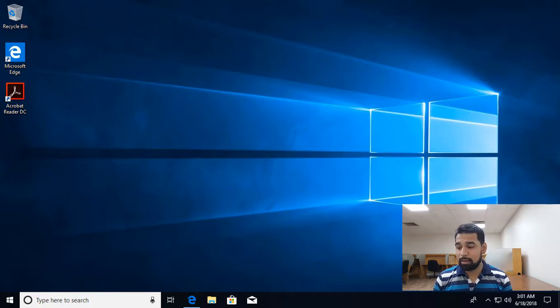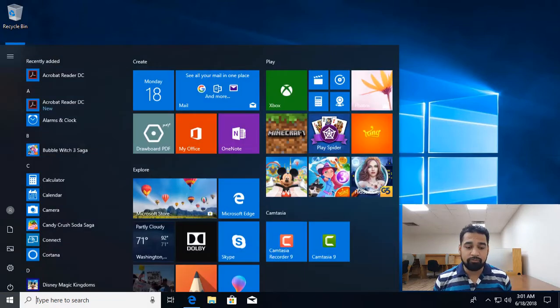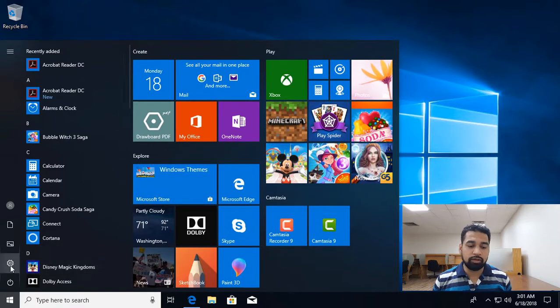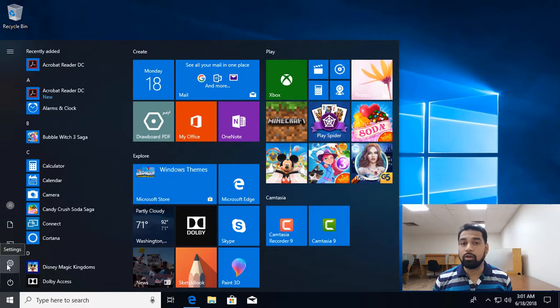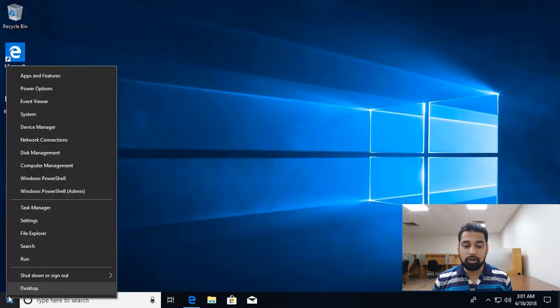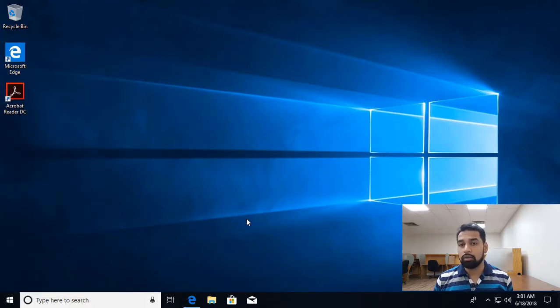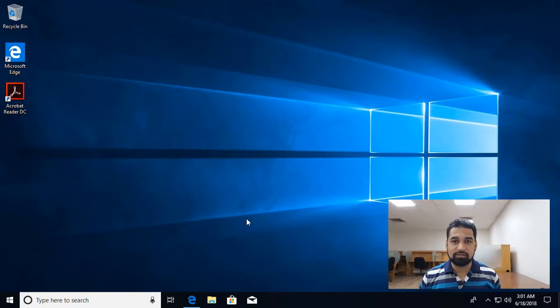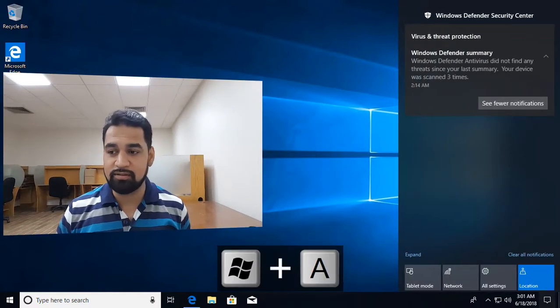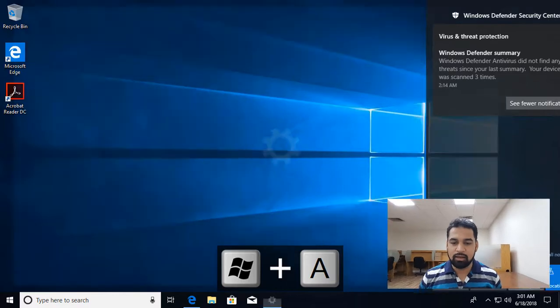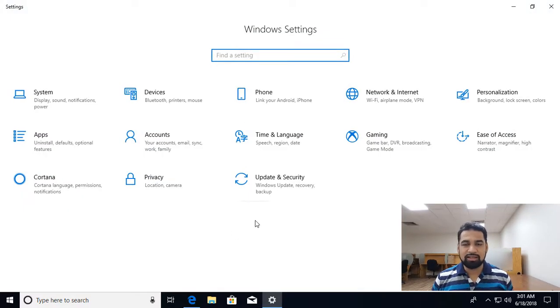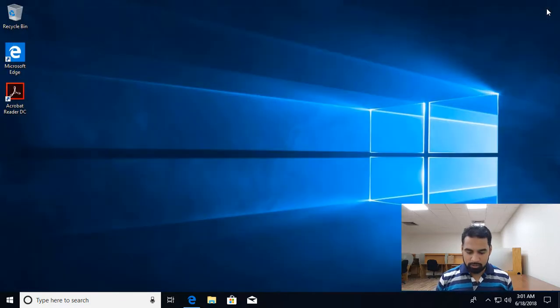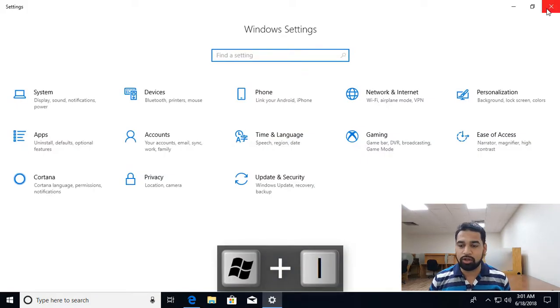So how to launch the settings application? We need to go to start and from there you are going to see the settings link over here. You can launch from there or the other way is you can right click in the start menu and from there you are going to find settings, or you can go to the settings application by using action center. So Windows plus A takes you to the action center and from there you can launch settings. The shortcut key is Windows plus I and you get to the settings window.